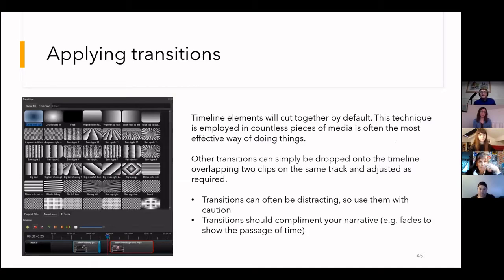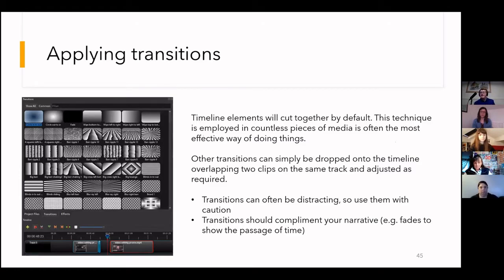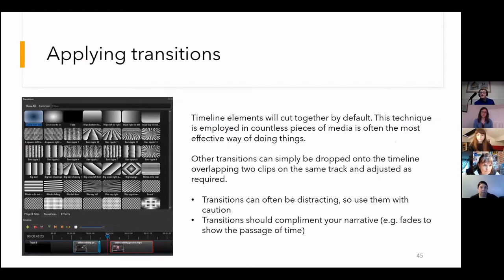OpenShot also has transitions. When you have two pieces of media next to each other on the timeline, the program automatically cuts between them — one shot disappears and another appears instantly. You also have the option for fancier transitions, but most of the time they're probably not really needed beyond a simple fade at the end. A lot of the really flashy, psychedelic transitions can be distracting to the audience, so it's useful to stay away from those unless they really add something.